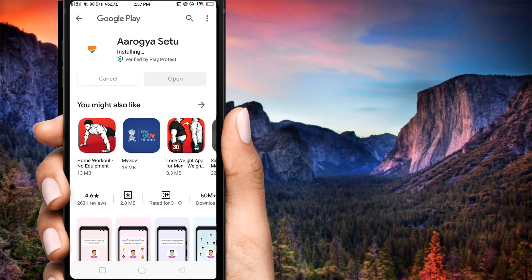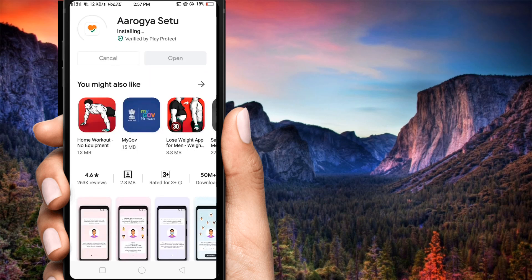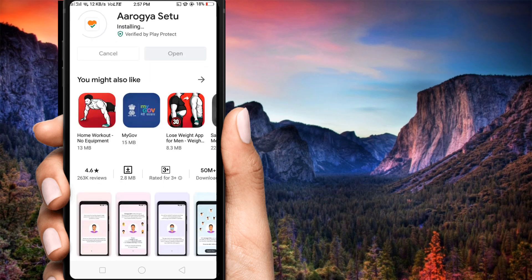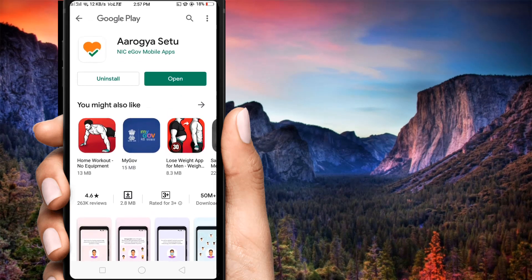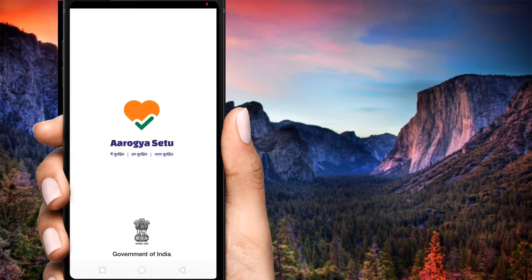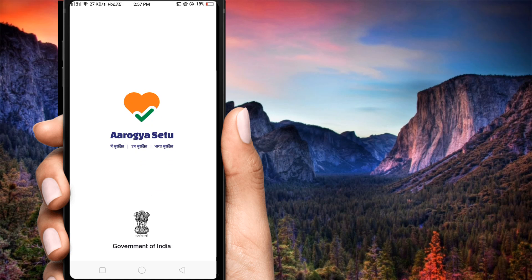After this, you have to use the notification command, or you can use the notification command. So we are going to try to check this out.